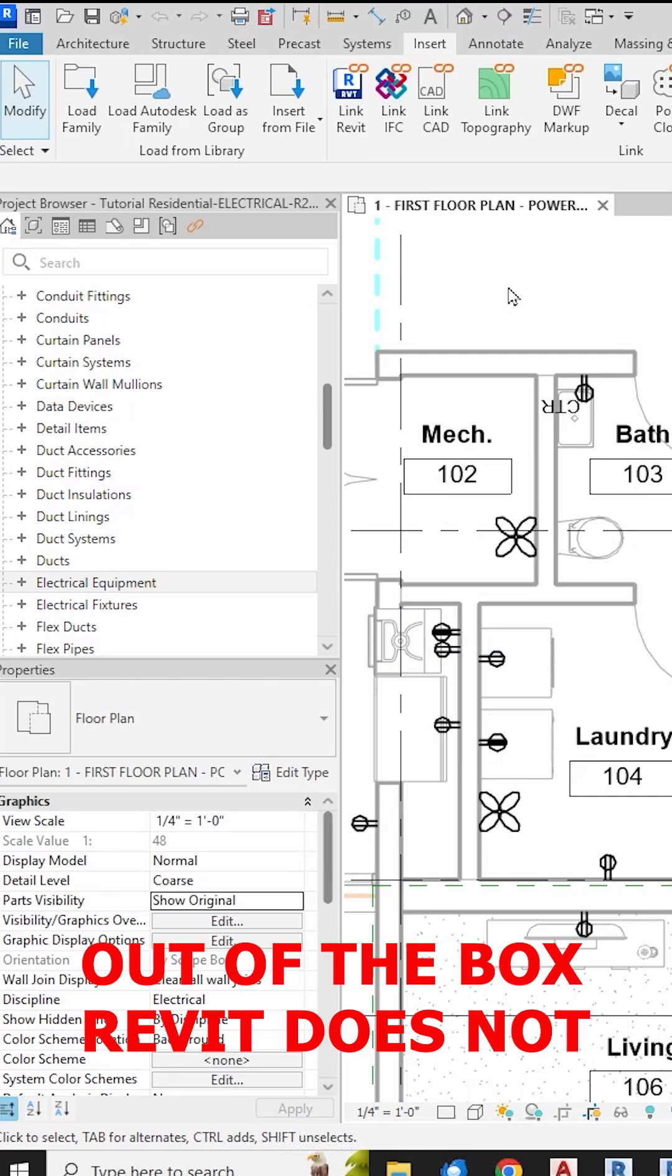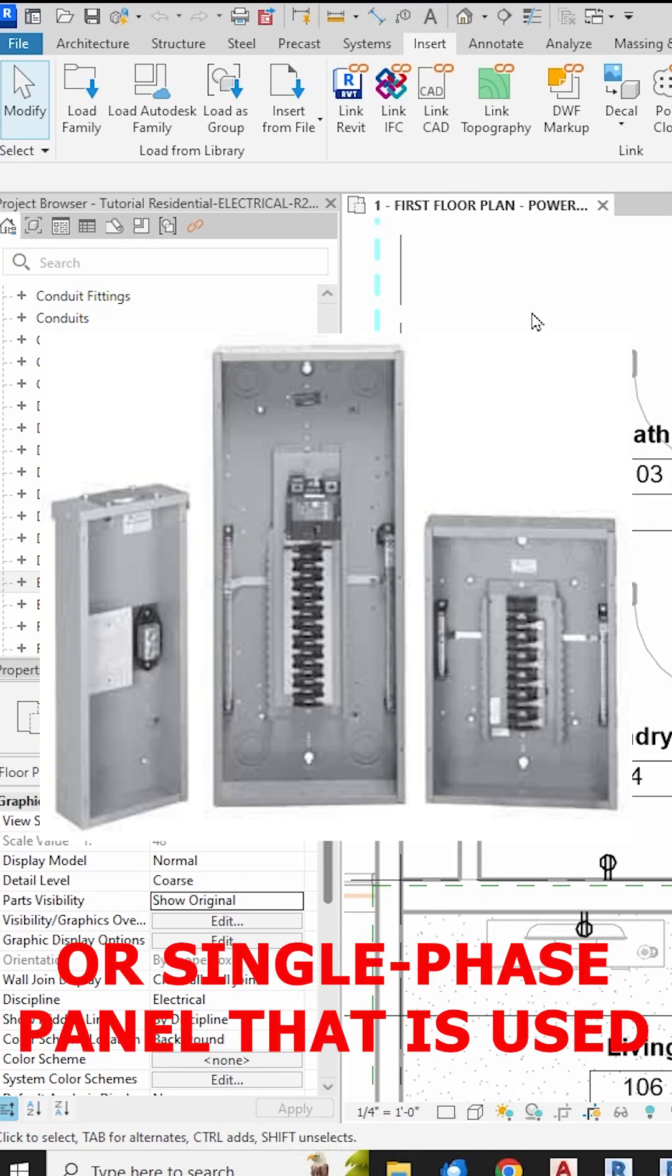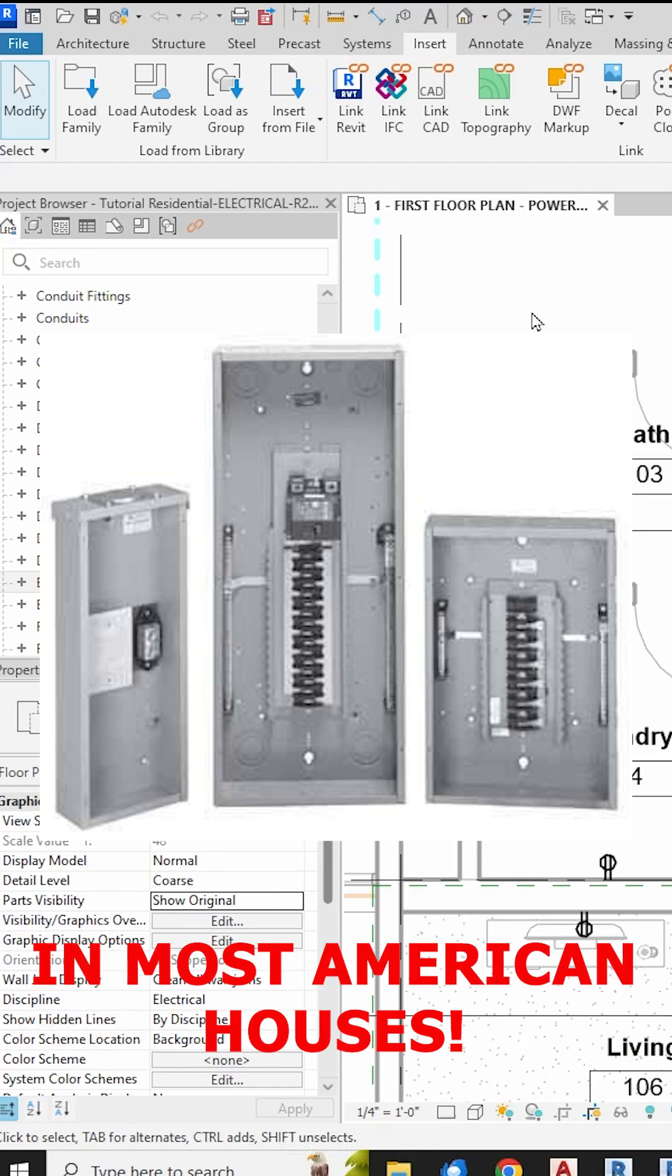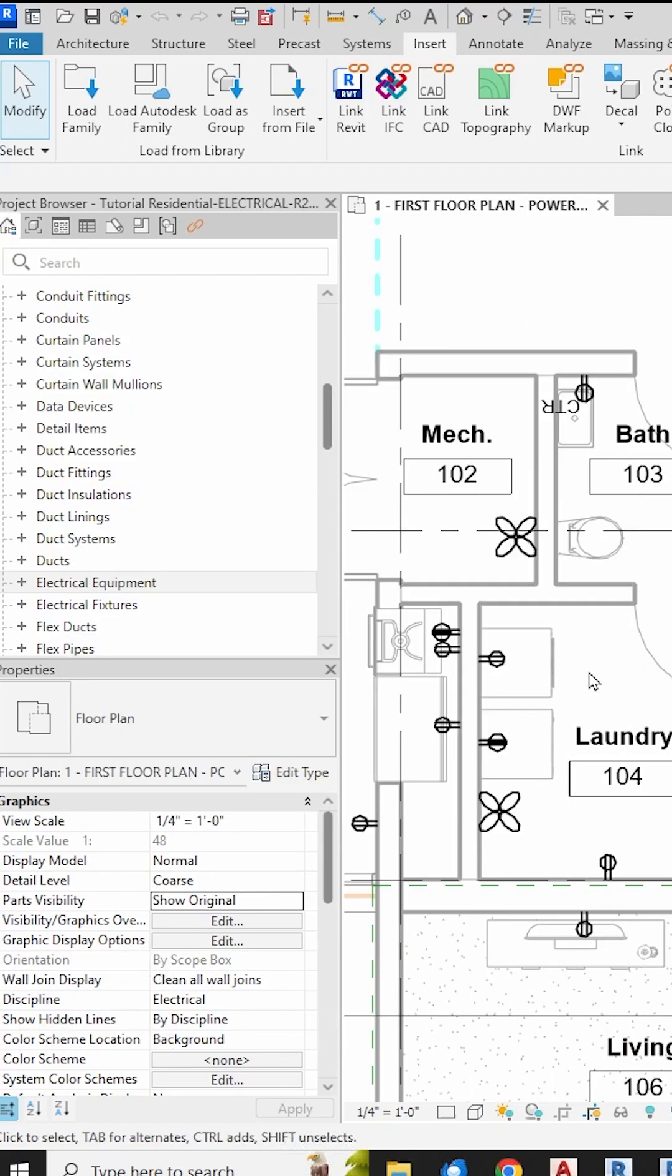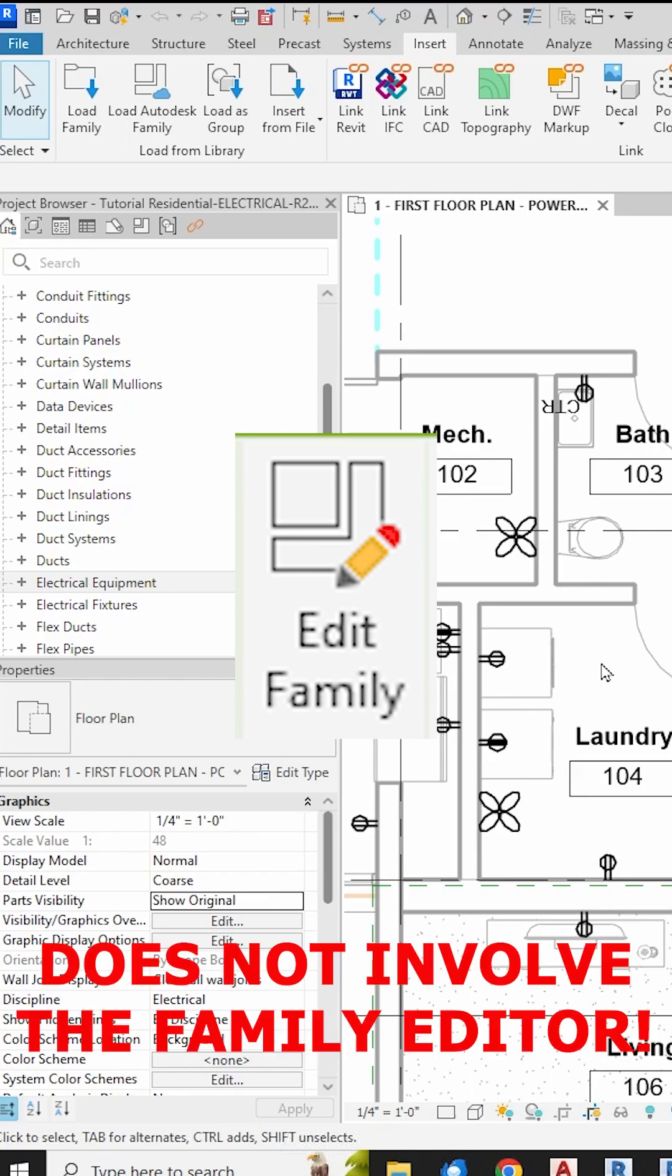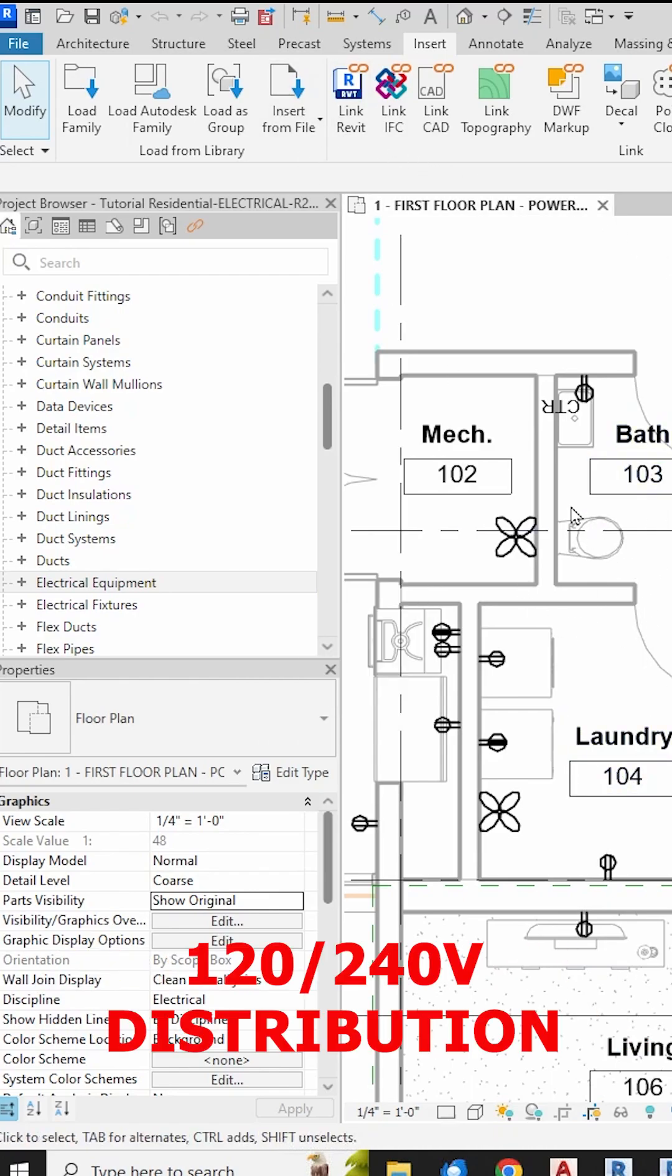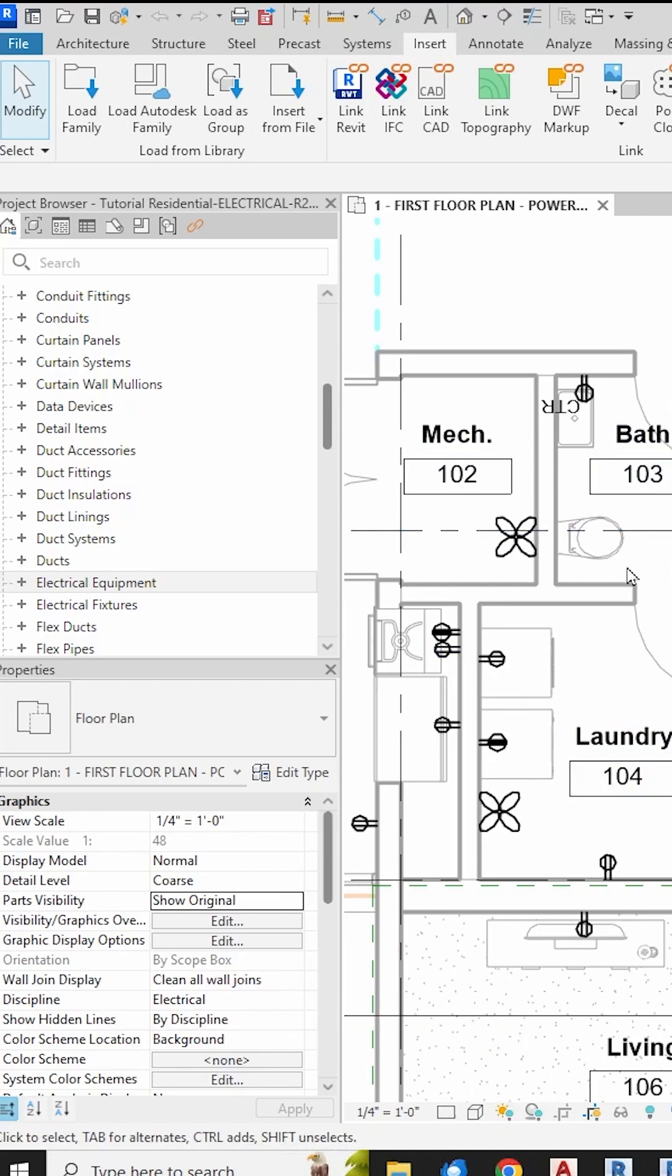Out of the box, Revit does not contain a 120/240 volt split phase or single phase panel that is used in most American houses, so we have to create our own. But let me show you a quick and easy method that does not involve the family editor. And at the end, I'll show you how to make sure you have the proper 120/240 volt distribution system set up in your model.